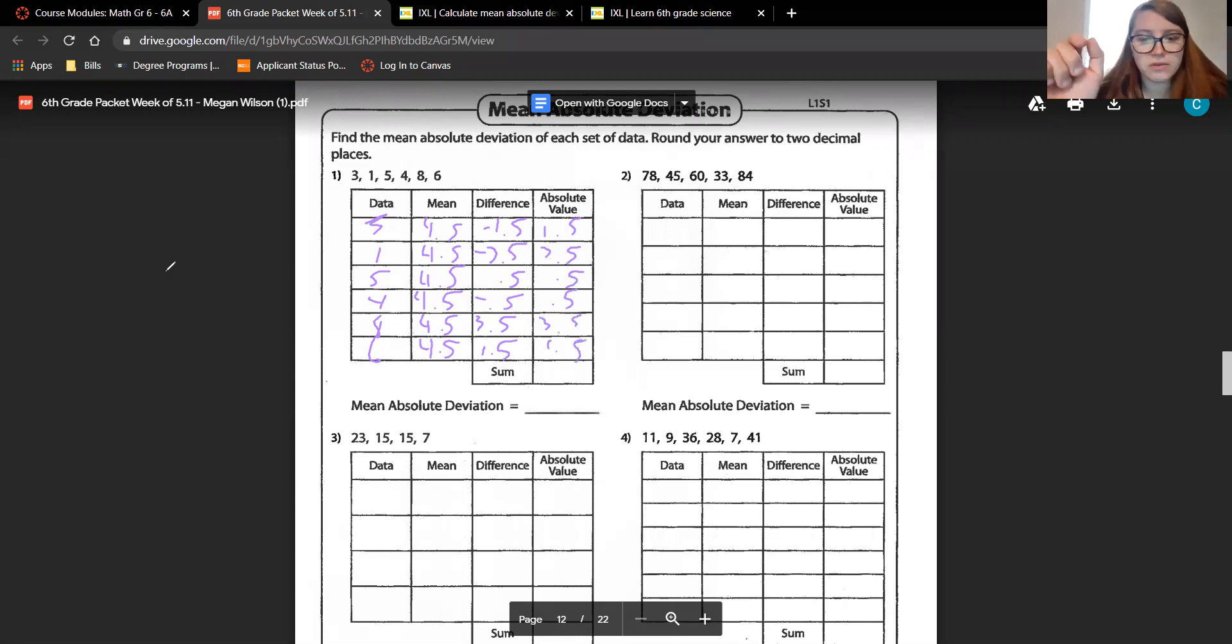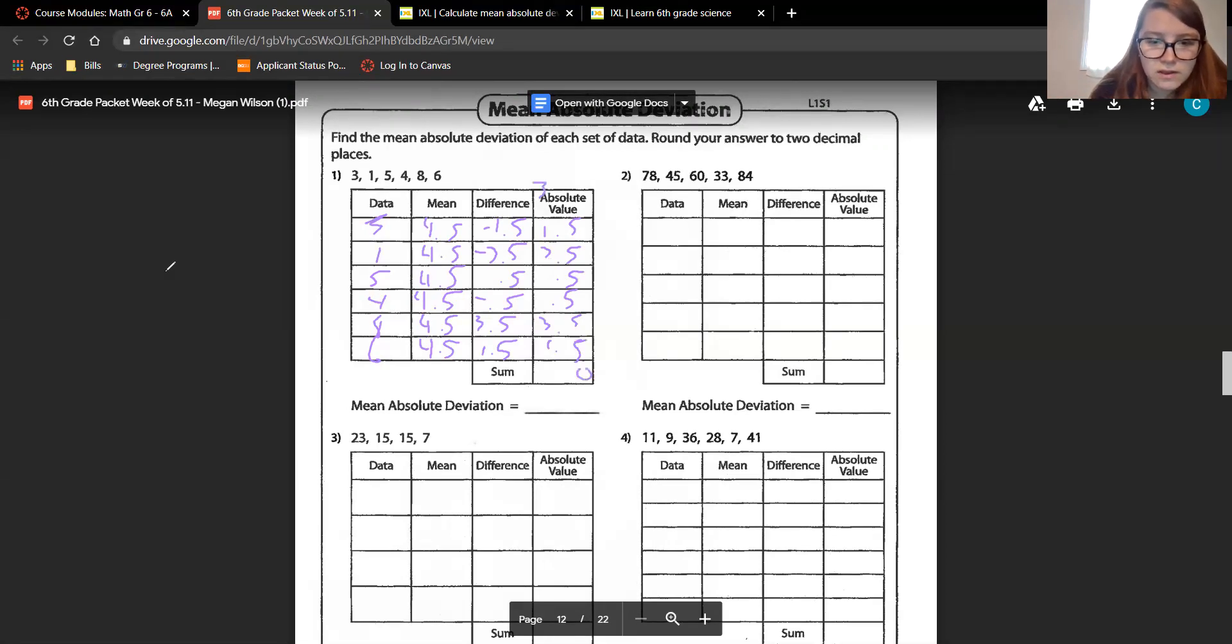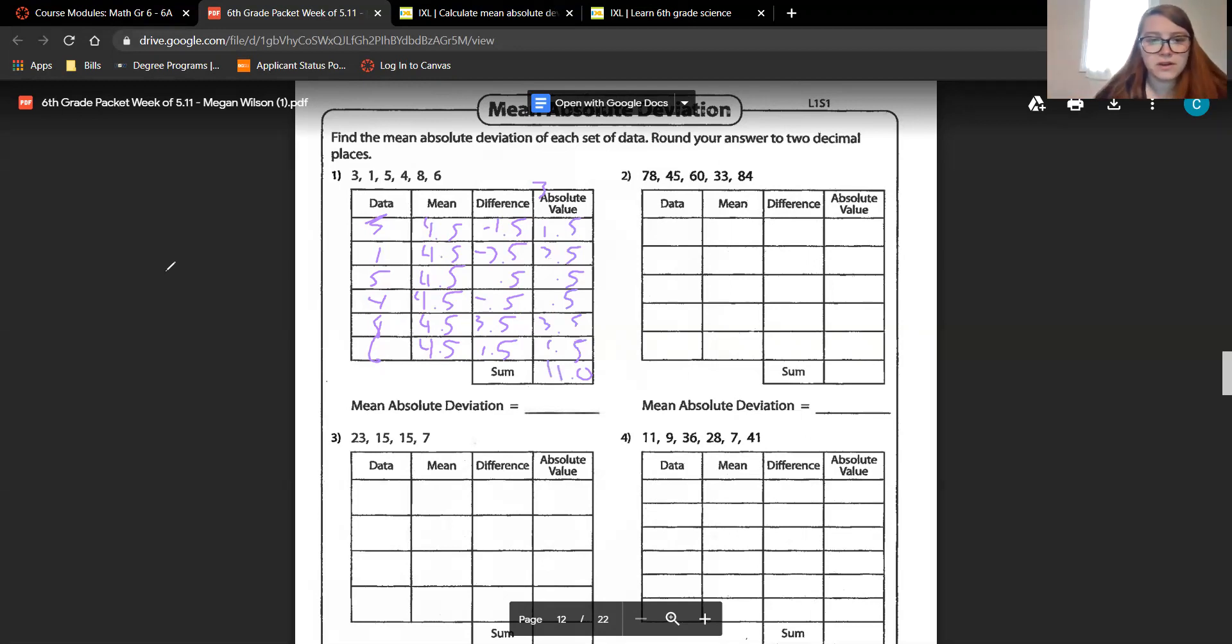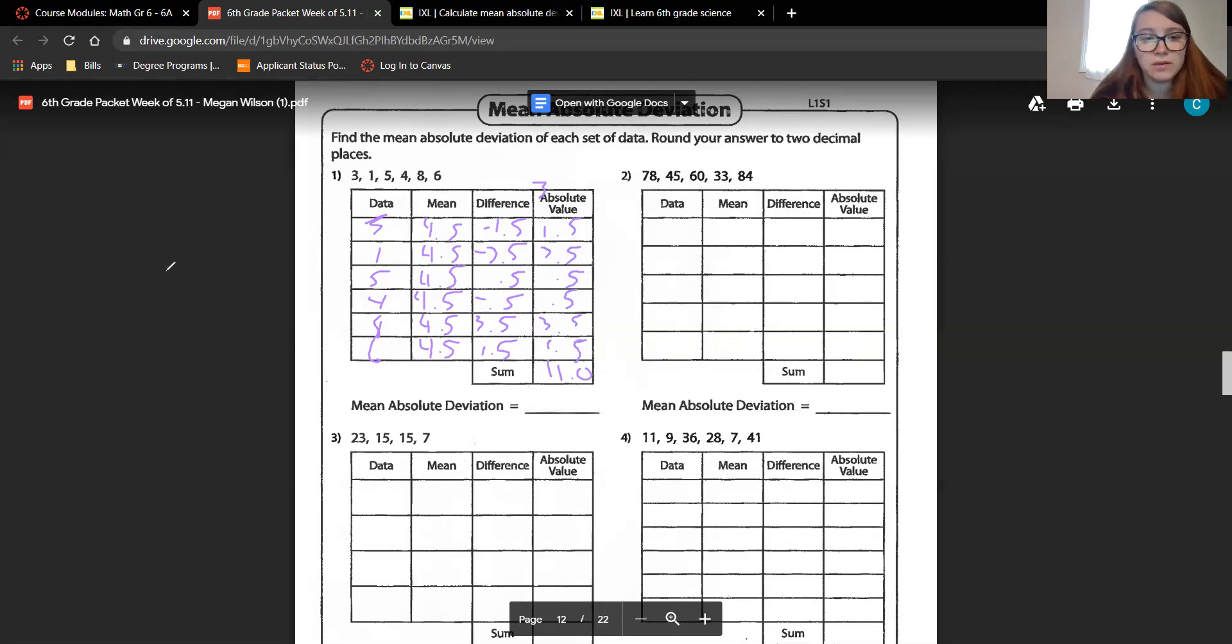Now we have to add those all together. 5, 10, 15, 20, 25, 30, and we have 3, 4, 7, 10, 11. So our sum is 11. Now to find the mean absolute deviation, we have to divide 11 by these 6 numbers again. So 11 divided by 6.